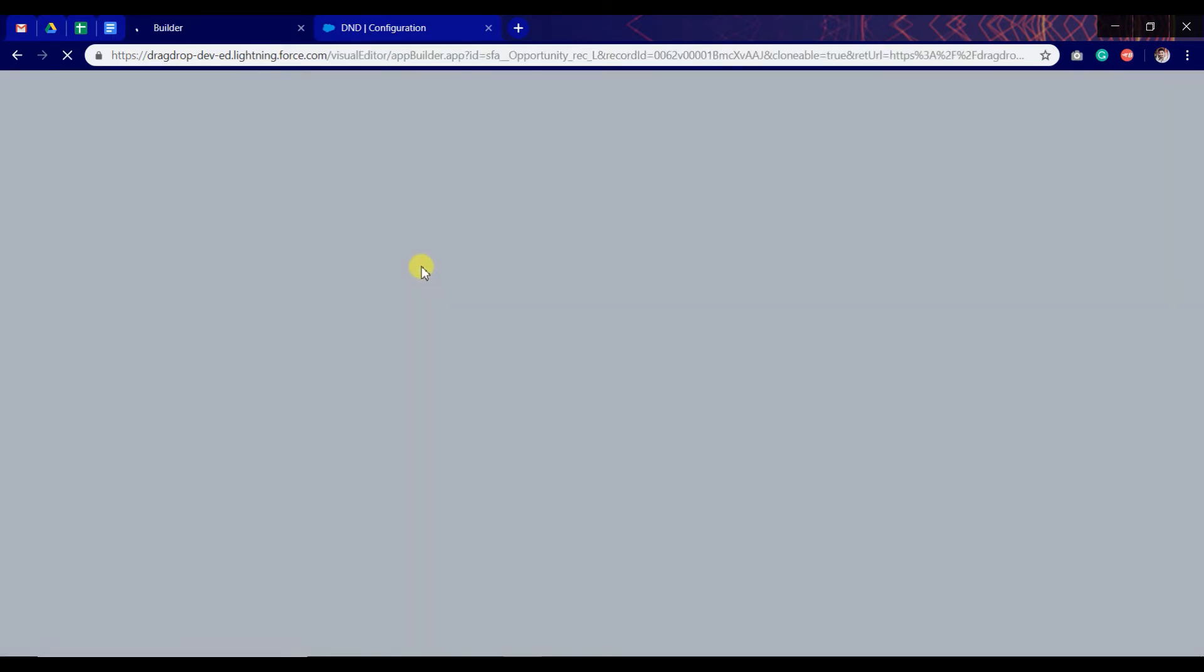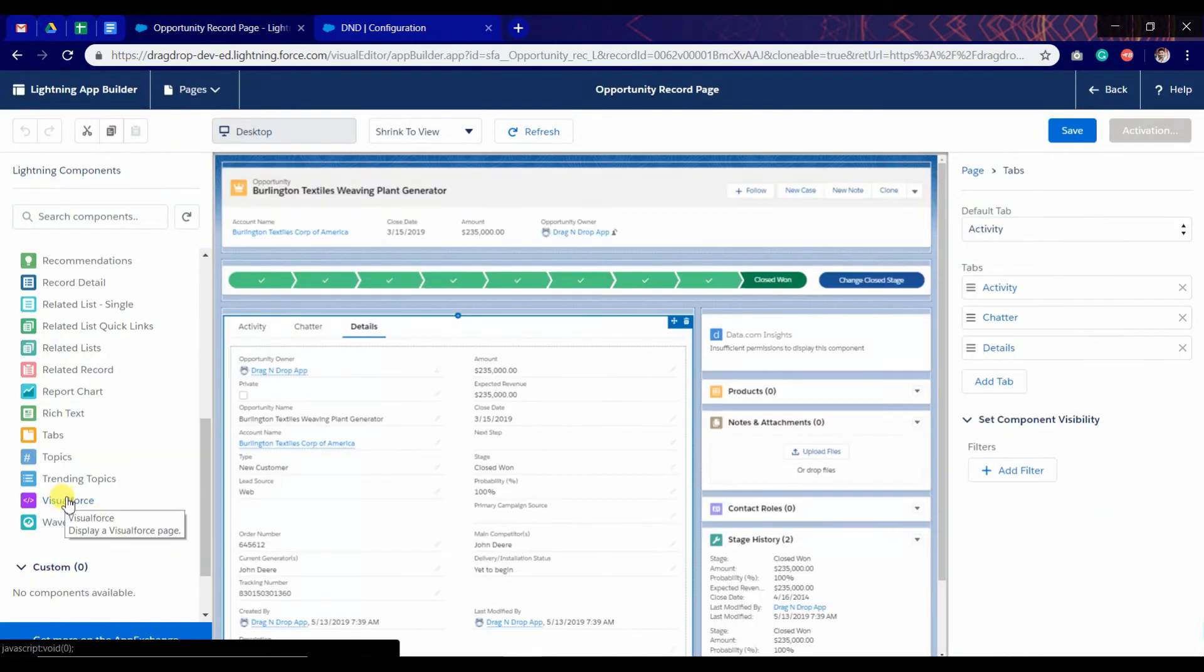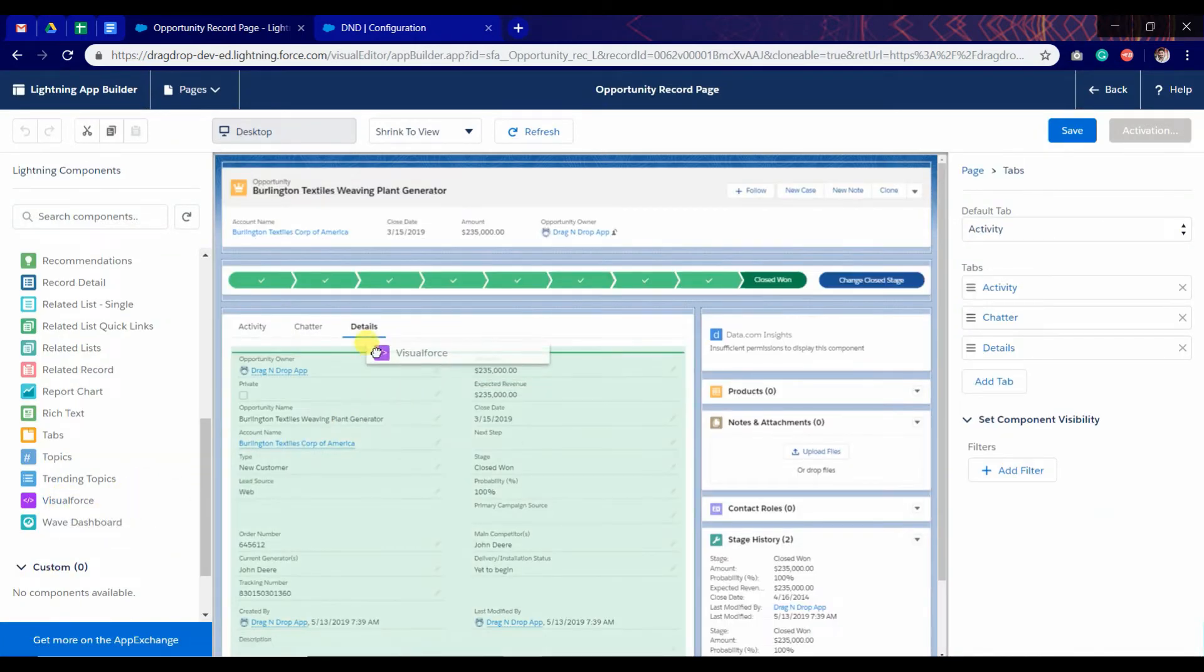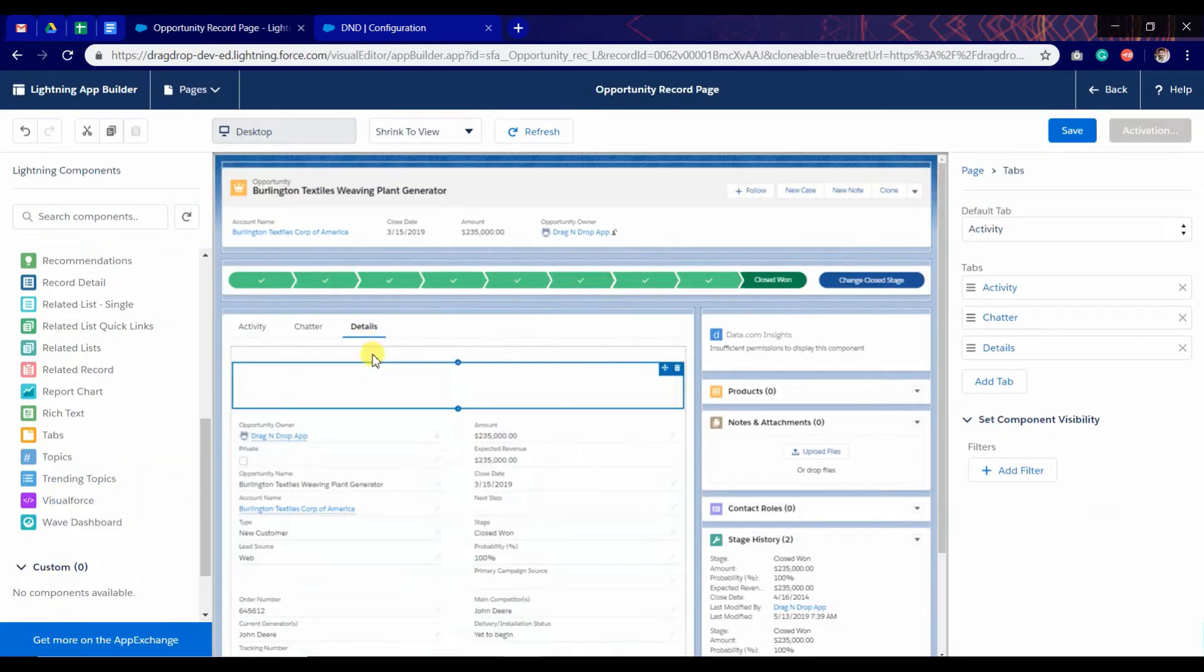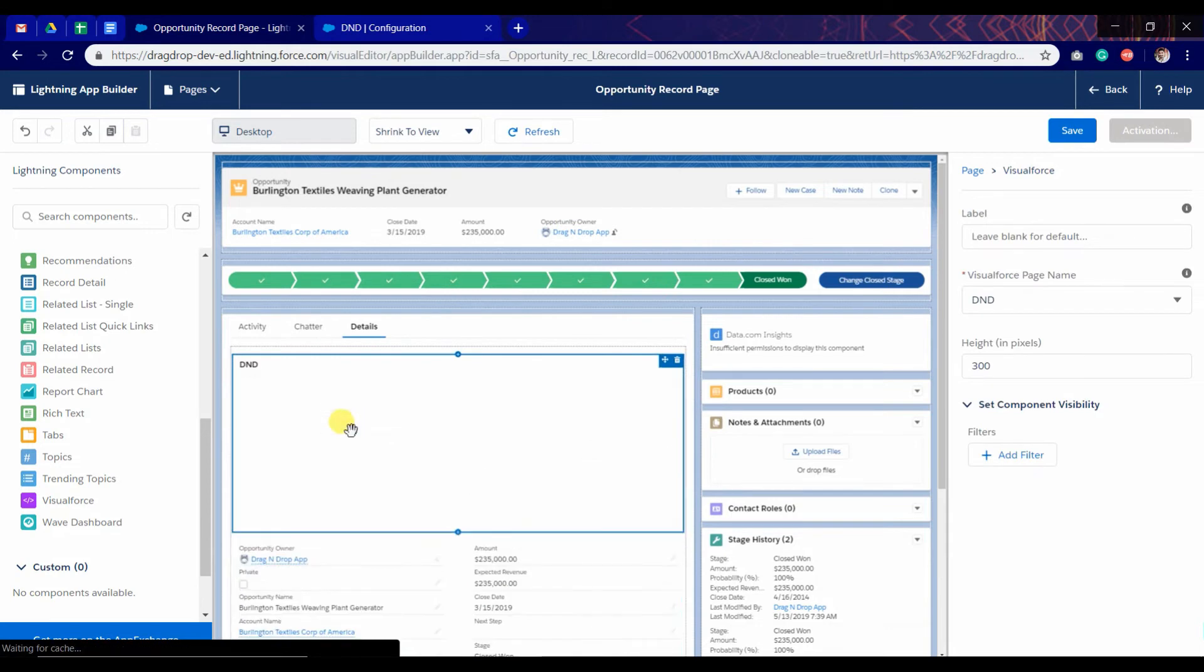As we can see the page is loading. I'm going to add the app here. As we can see it is added.